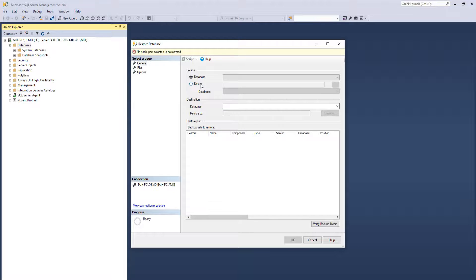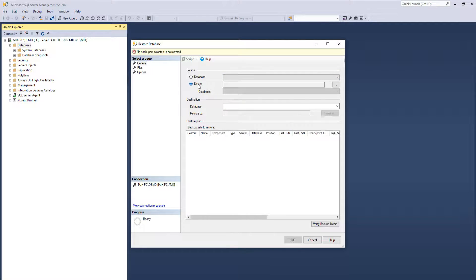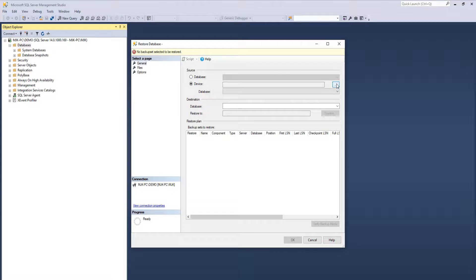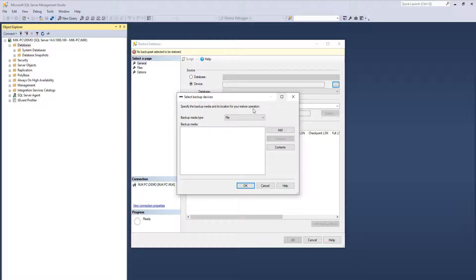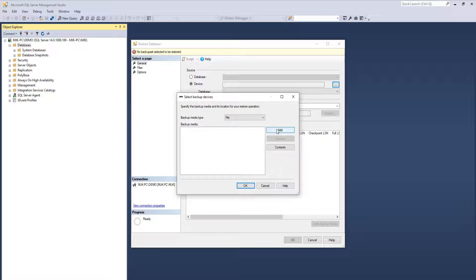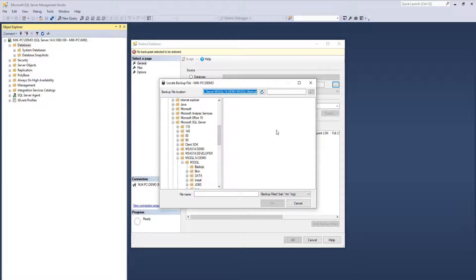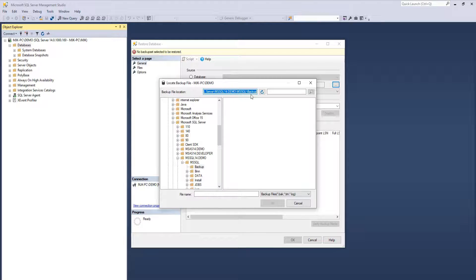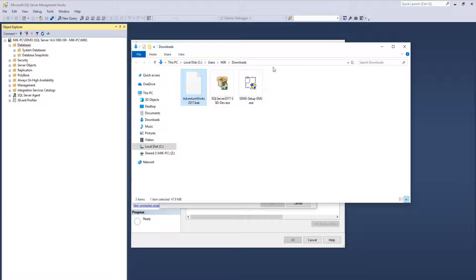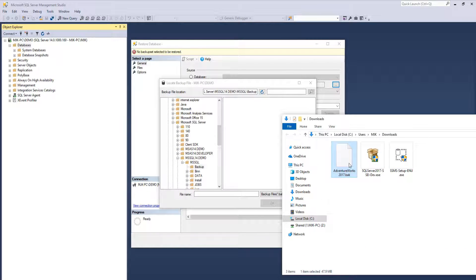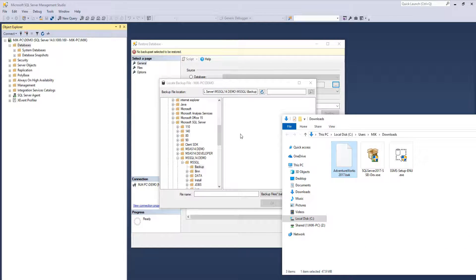So in this case, we're going to look at Device. And by Device, in this case, it's our computer. And Browse. Back at MediaType, you can keep it as File. Add. And what we're actually going to have to do here is add this backup file that we just downloaded and put it into this location.